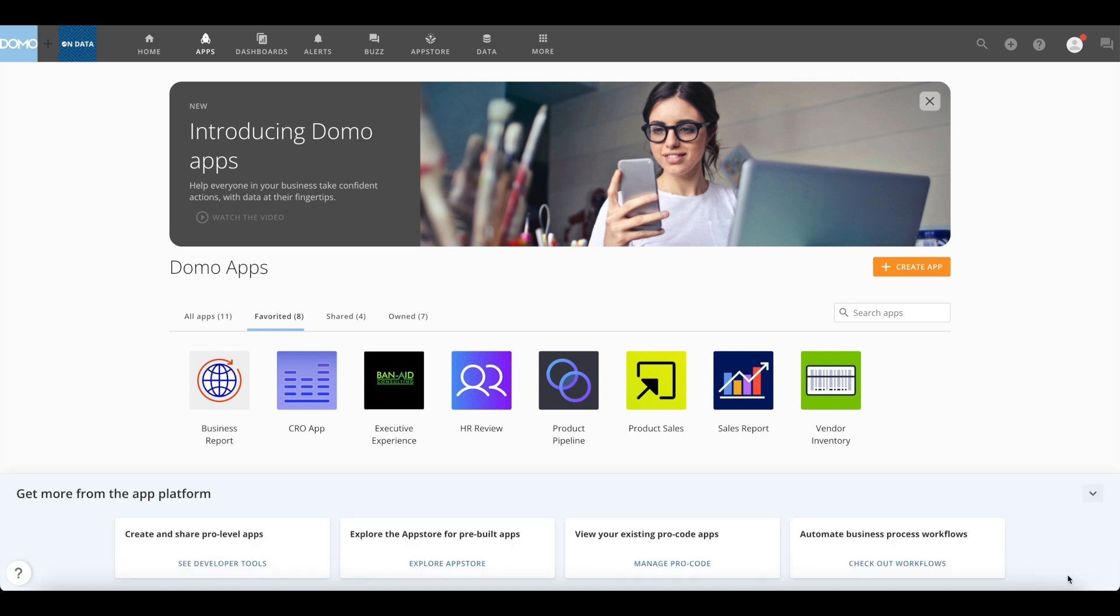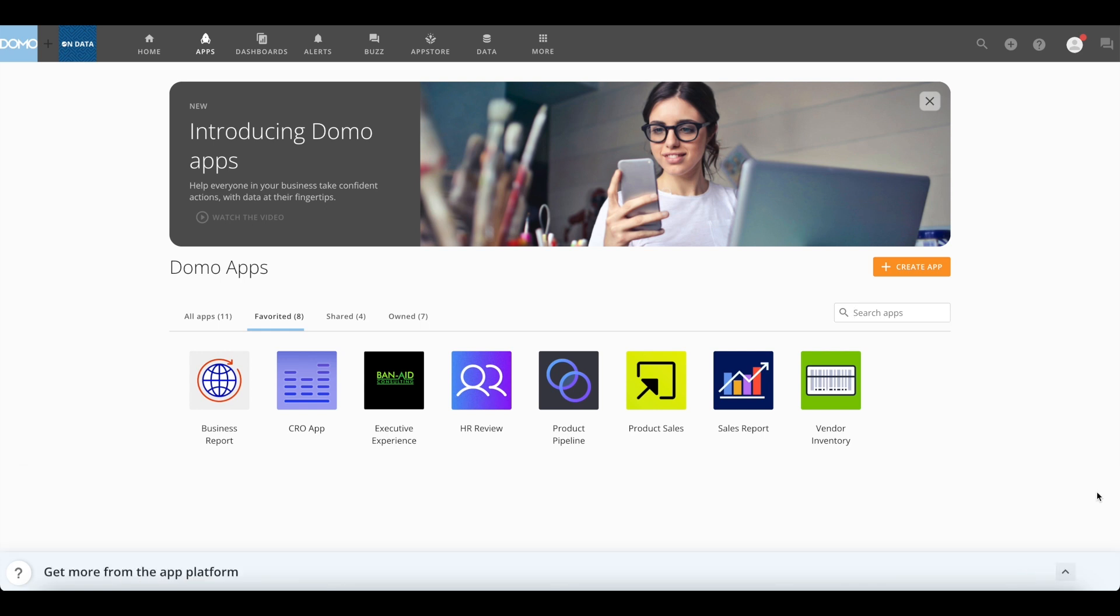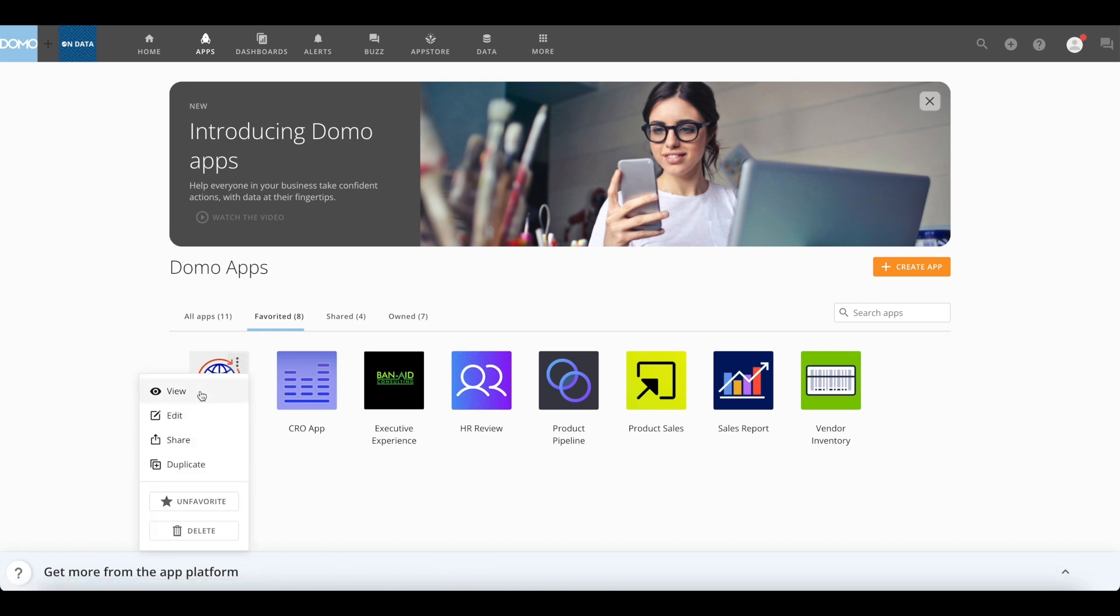Access other ProCode app options from the Domo app platform directly from apps home. Hovering over an app tile using the three-dot menu will show you options to directly access from home such as view, edit, share, duplicate, favorite, and deleting the app.